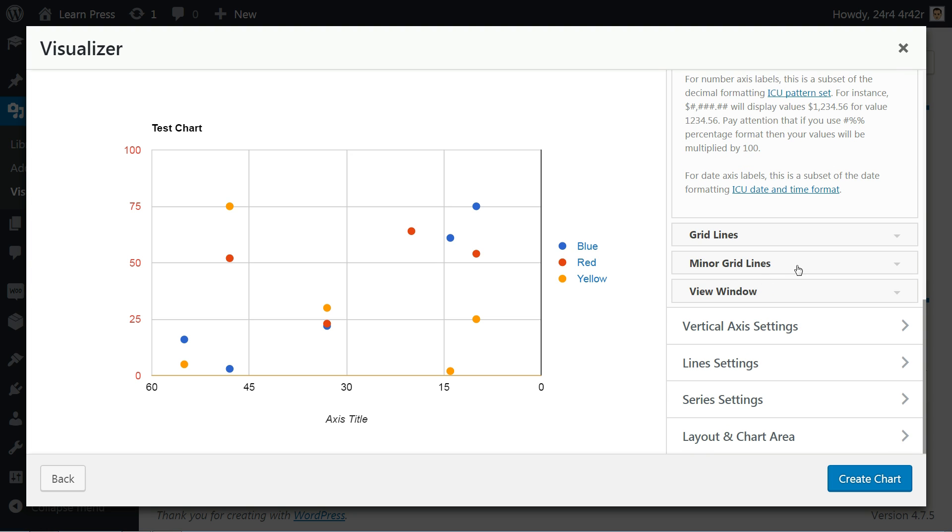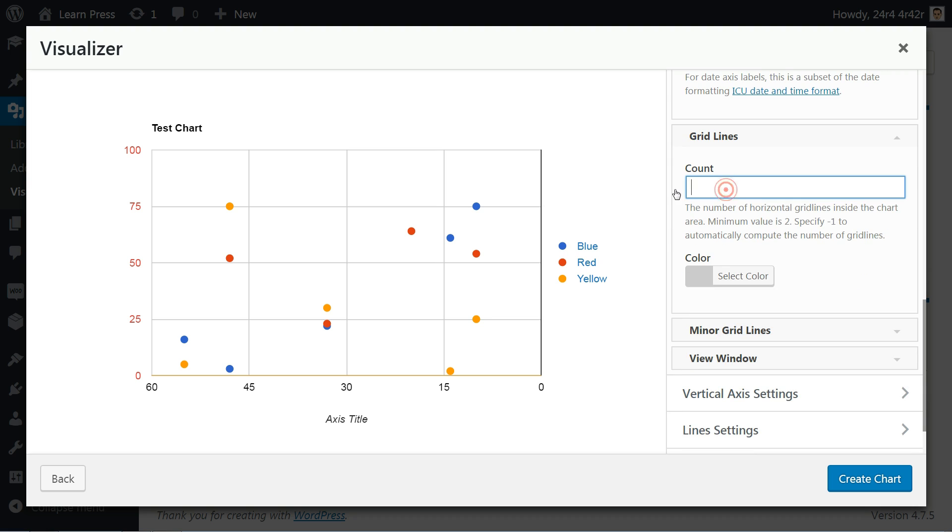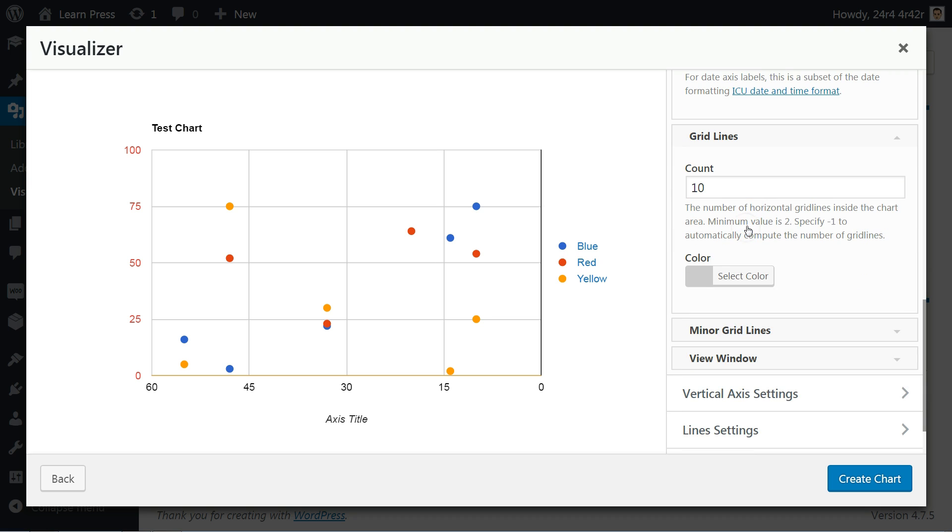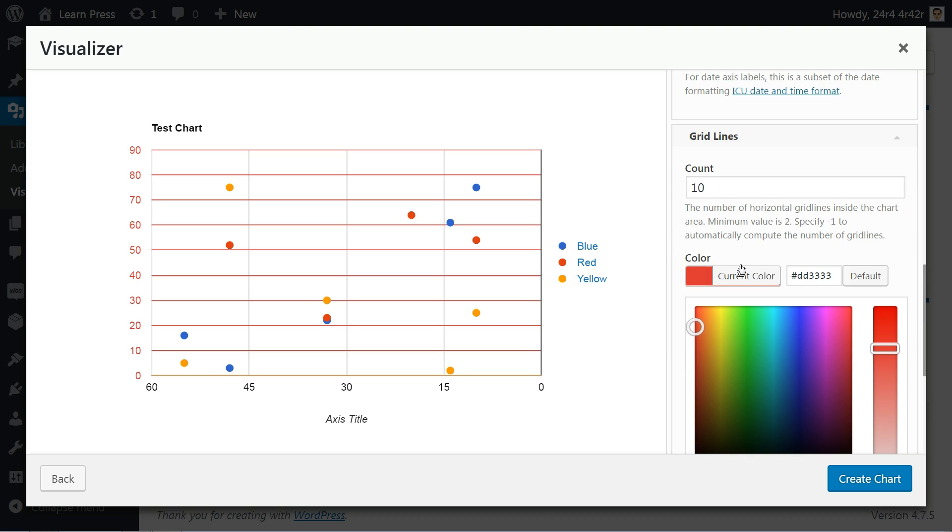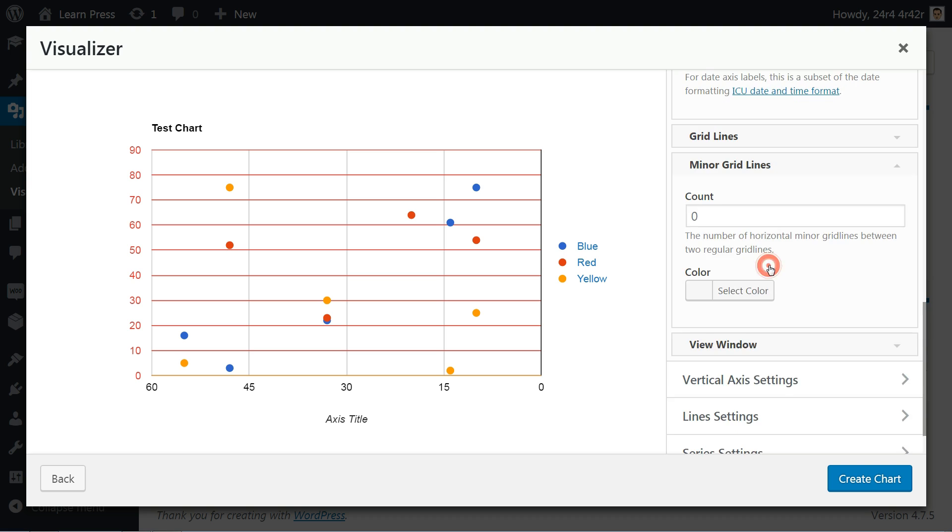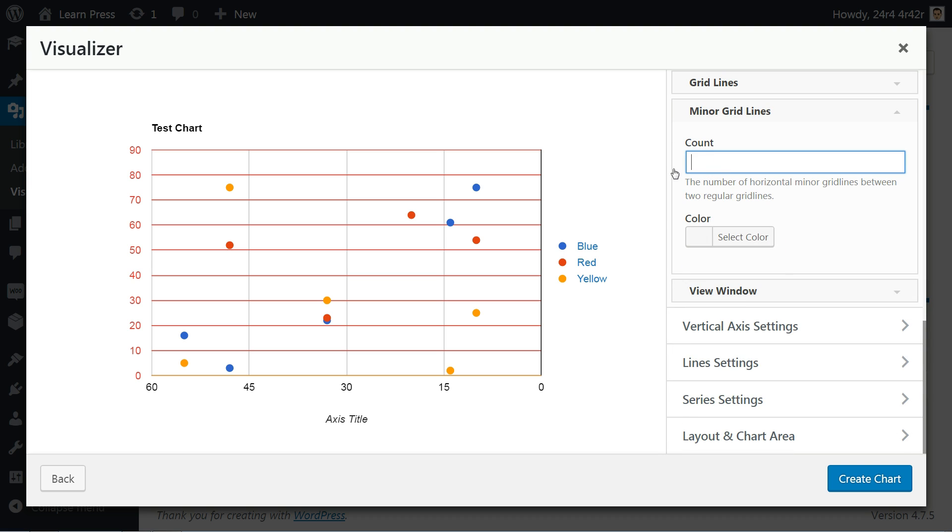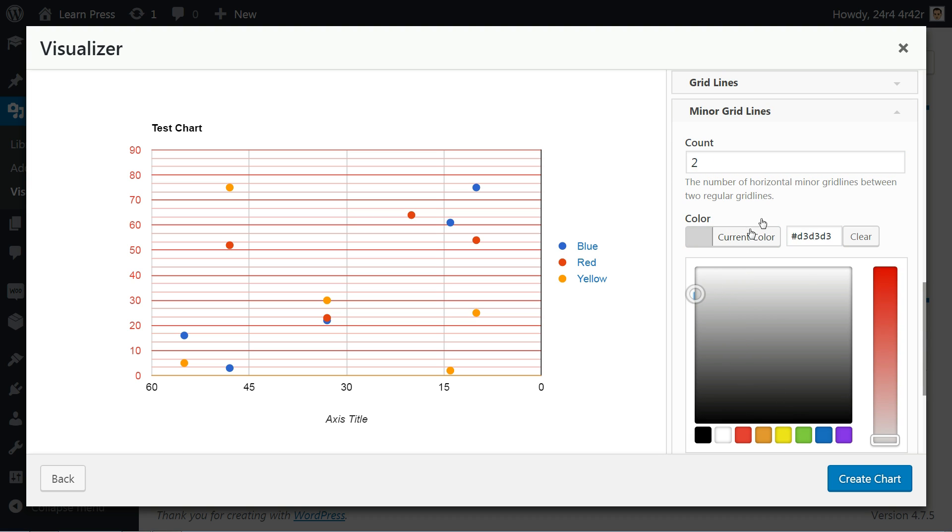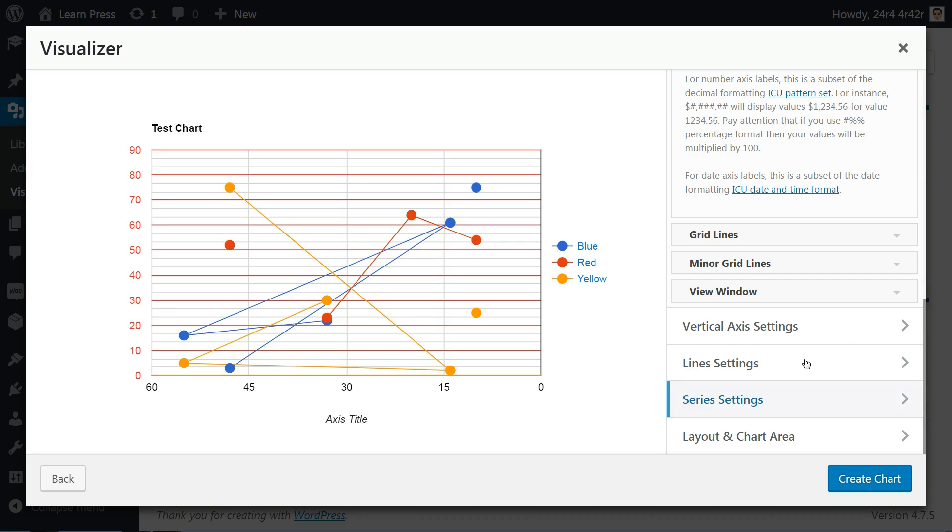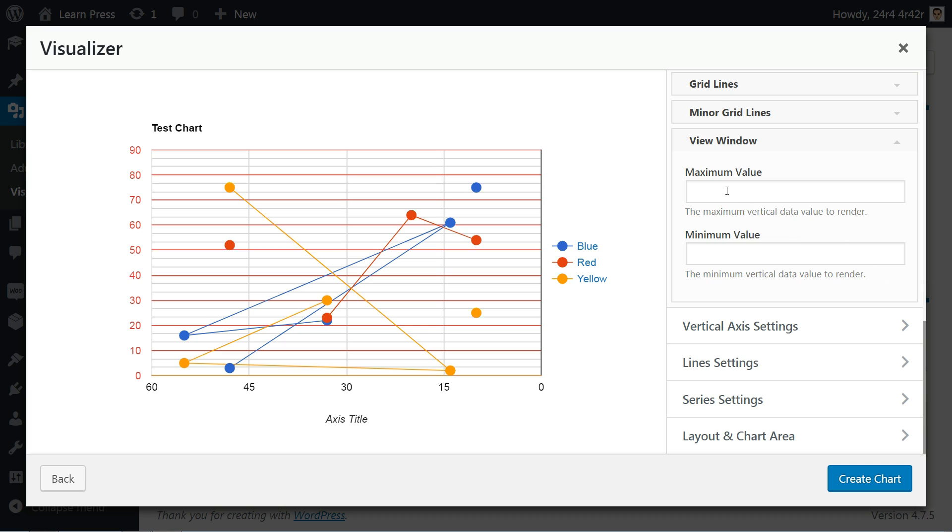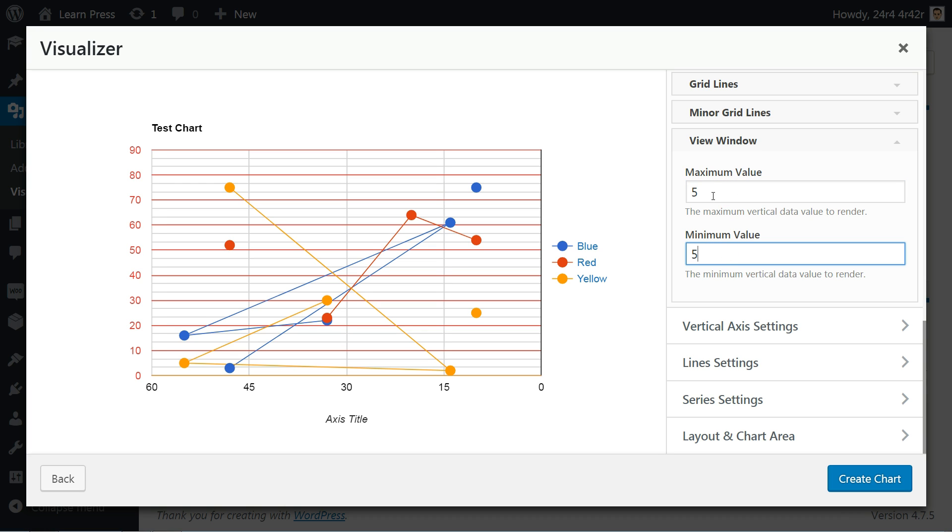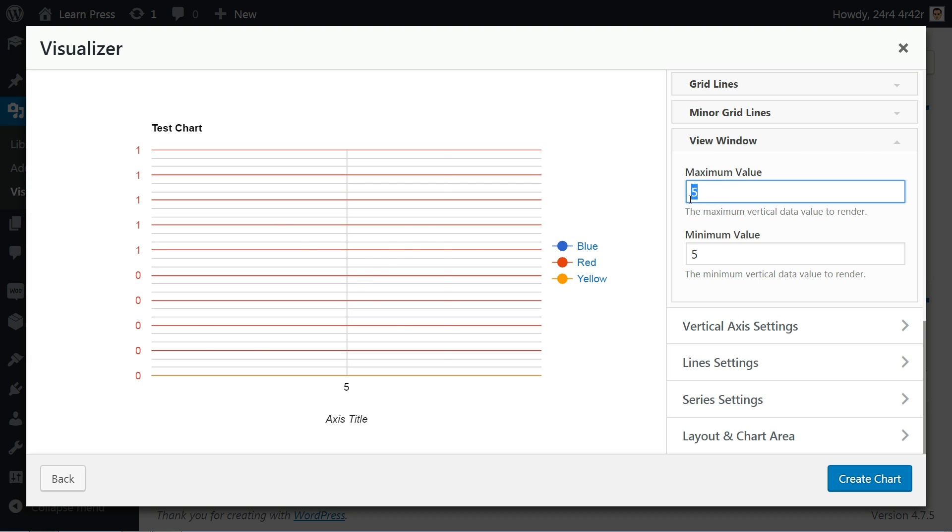Next is to set the gridlines count and choose a color for them. You can set some minor gridlines as well to make the chart more accurate. And for the final horizontal axis settings, you can choose the maximum value and the minimum value for the viewing window.